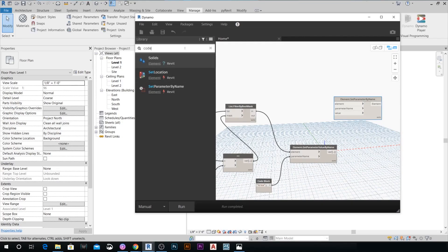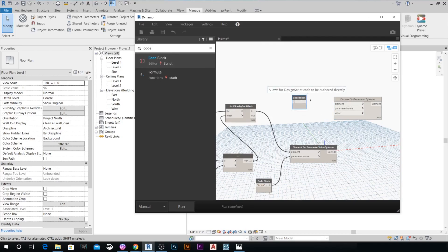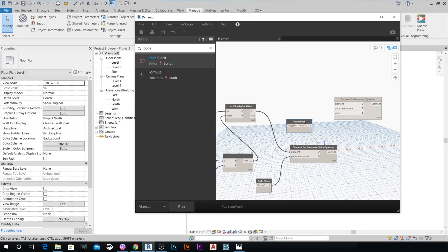Add another Code Block node to call the new parameter, which is 'Region Area'. Connect this to the Parameter Name input of the Set Parameter node. Connect all the Elements to the Elements input.